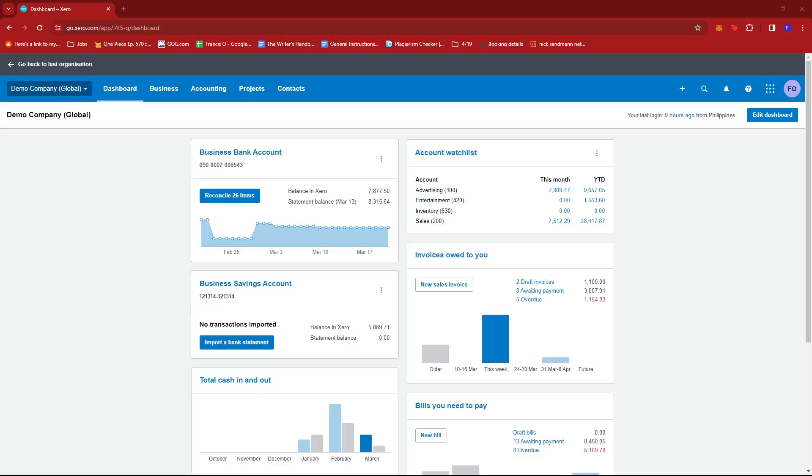In this video, I'm going to show you how to change invoice number in Xero. So first up, what you'd want to do is log into your Xero dashboard.